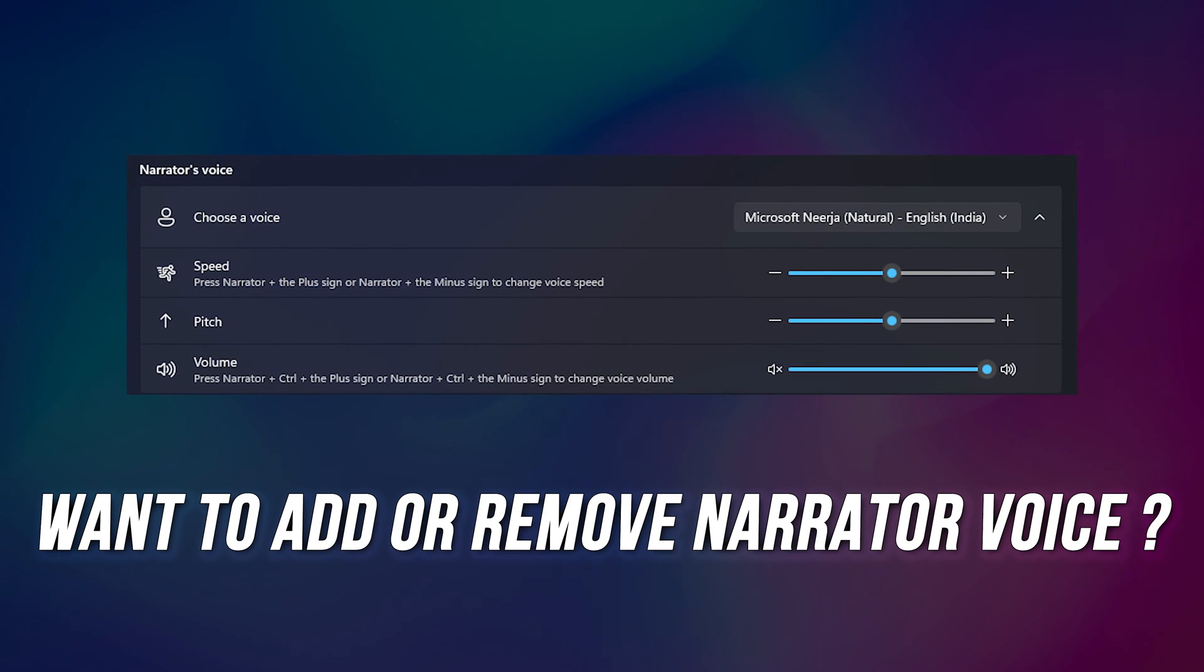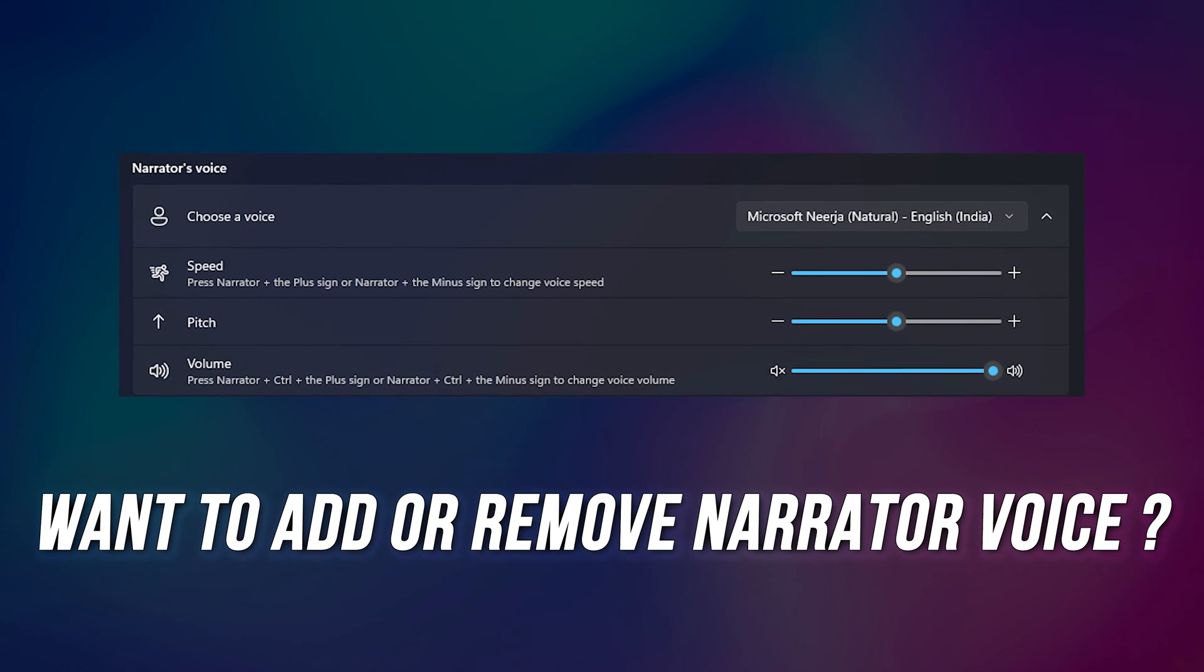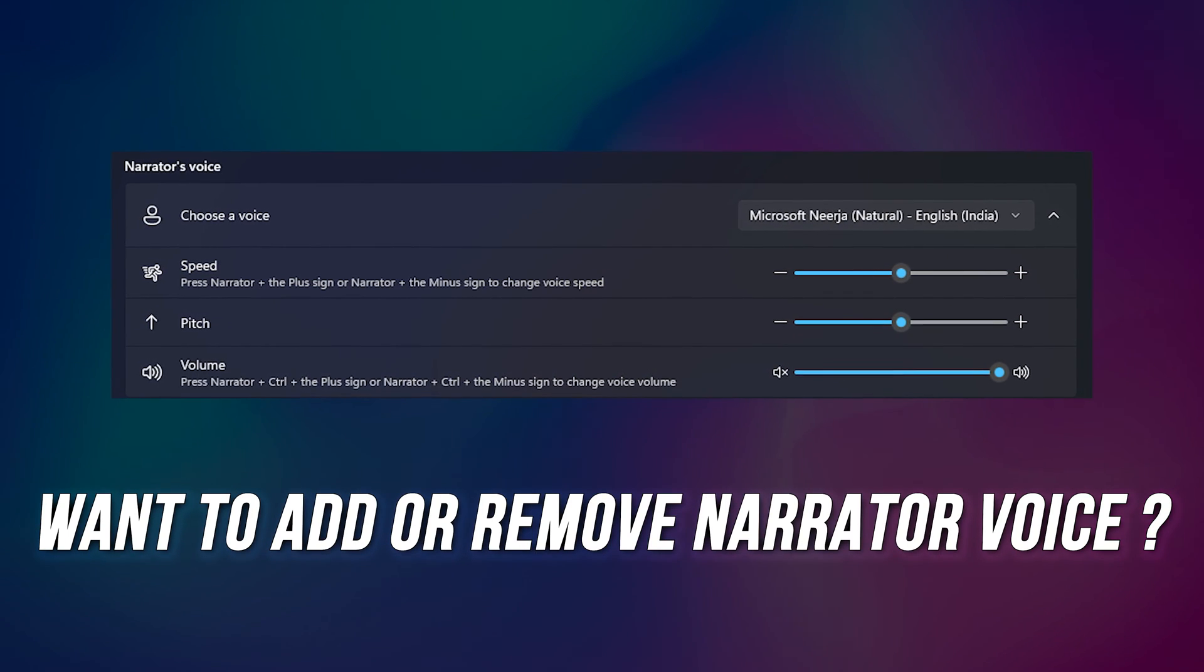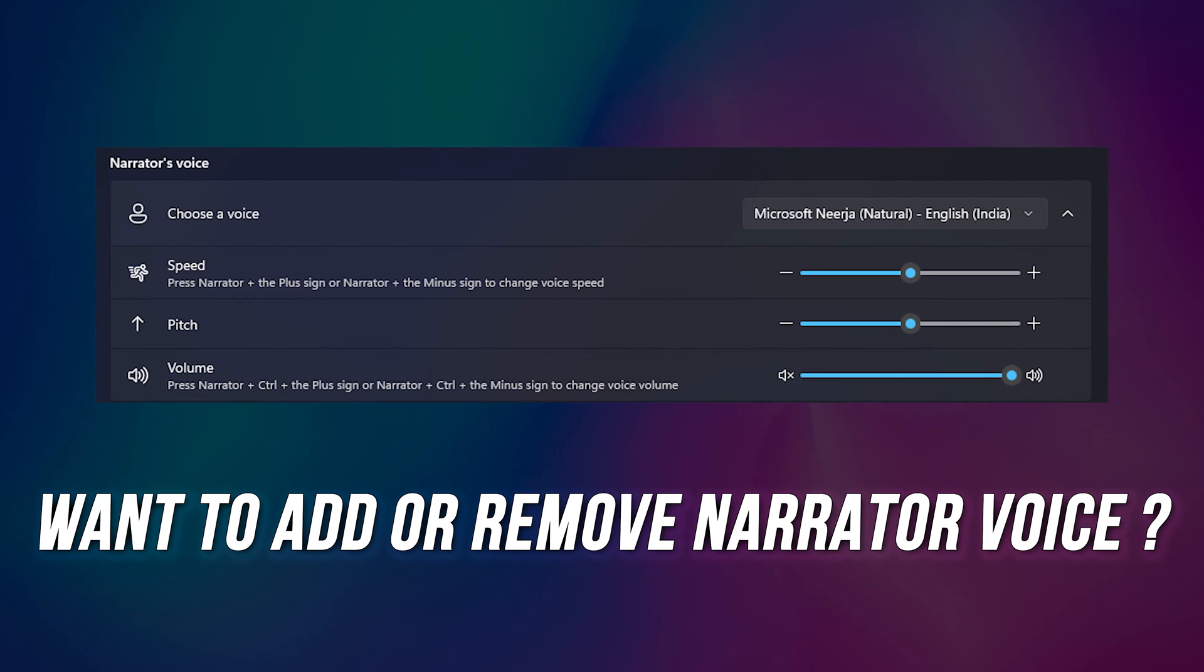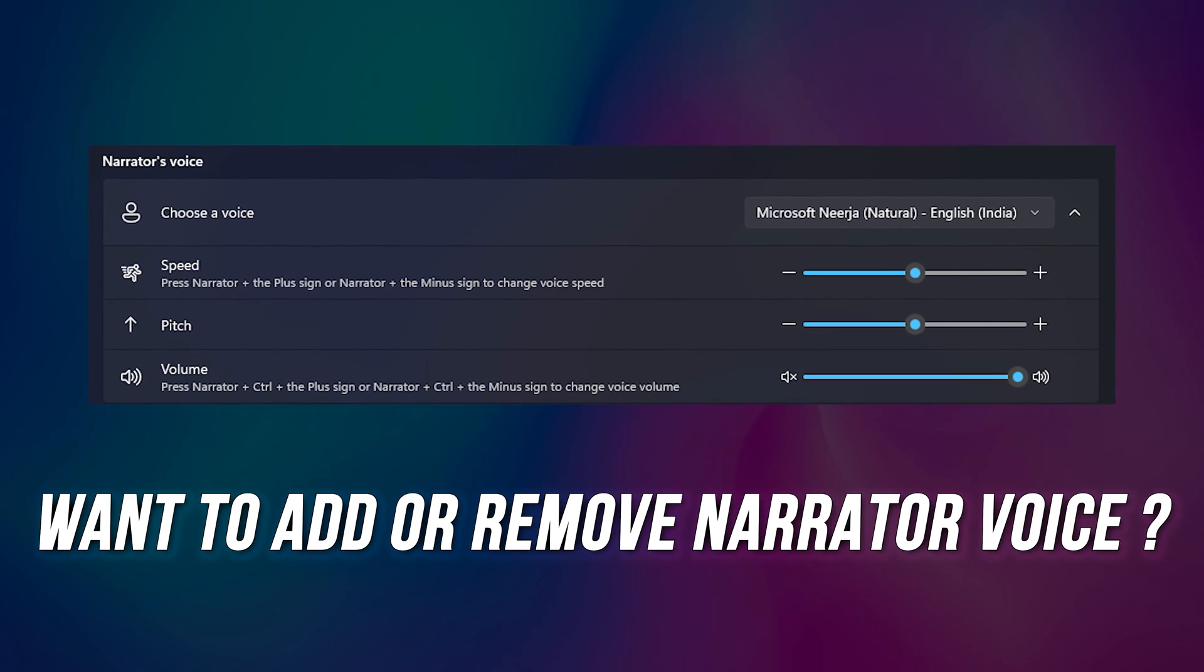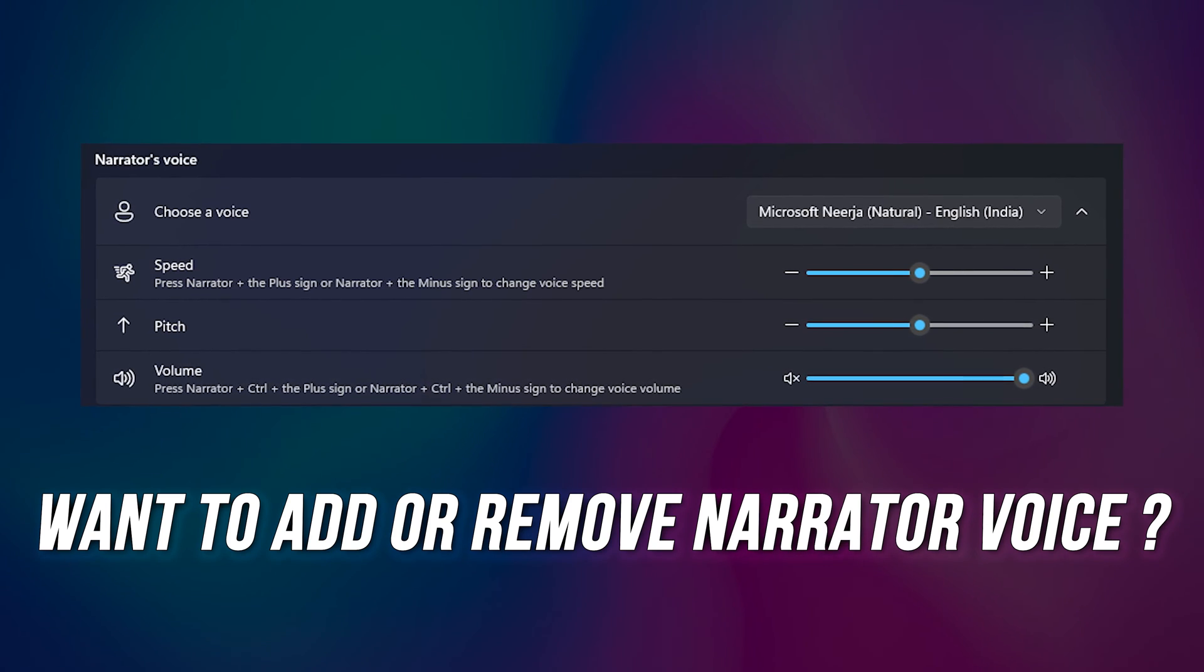Are you looking to add or remove natural voices in Narrator in Windows 11? Then you are at the right place.